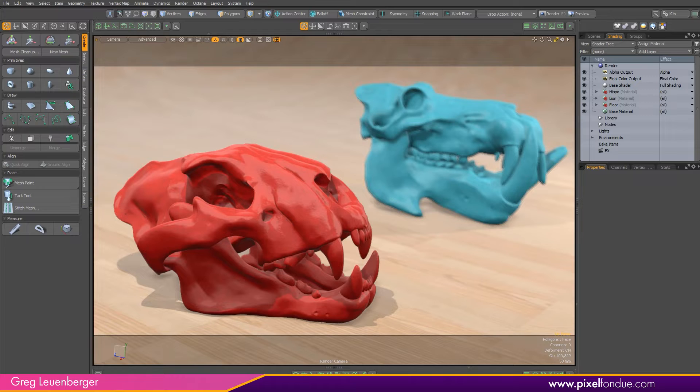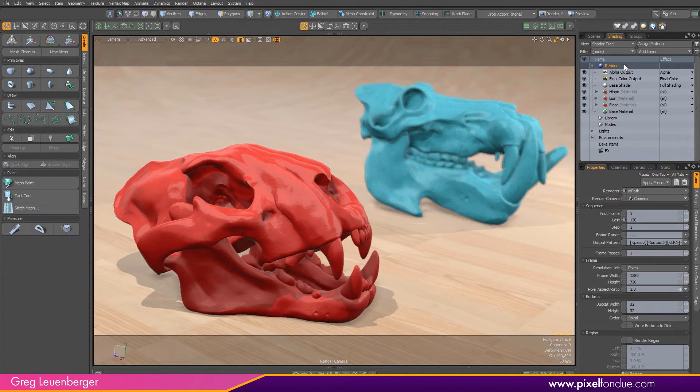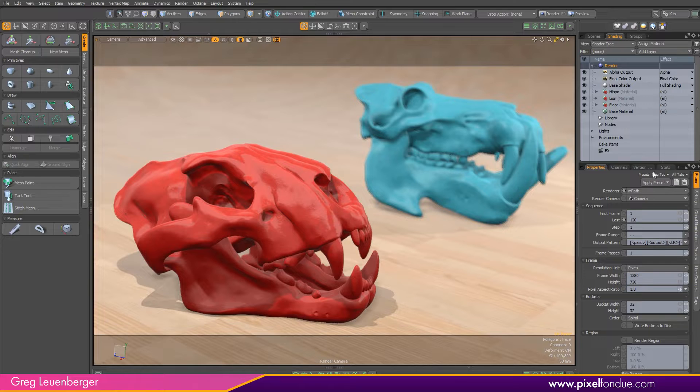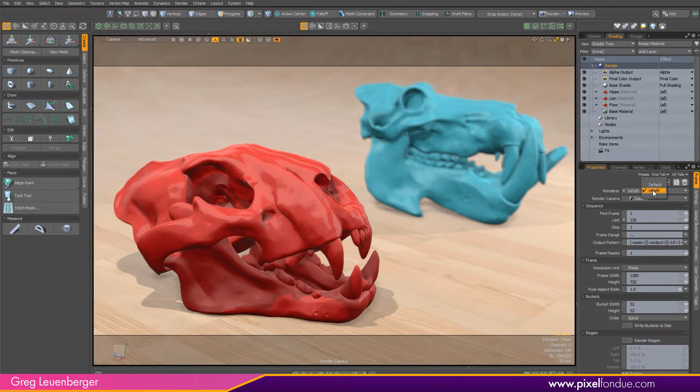To check this feature out, we want to make sure empath is selected as our default renderer. So select the render item and under the renderer drop down, make sure empath is selected.